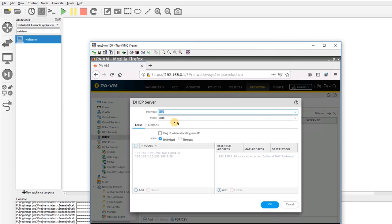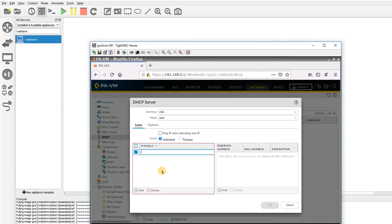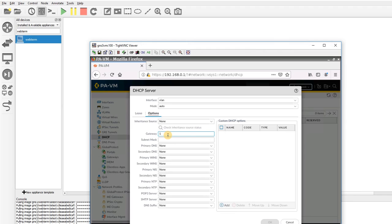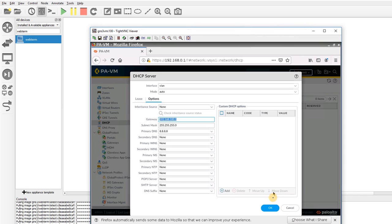Now I'll go to the DHCP server section and set it on the VLAN. I set the IPv4 range from 192.168.0.10 to 192.168.0.130. For options, I set the gateway to 192.168.0.1, the subnet mask to 255.255.255.0, and DNS to 8.8.8.8 — using Google's DNS server since we don't have our own. The gateway is the one we set for the VLAN.